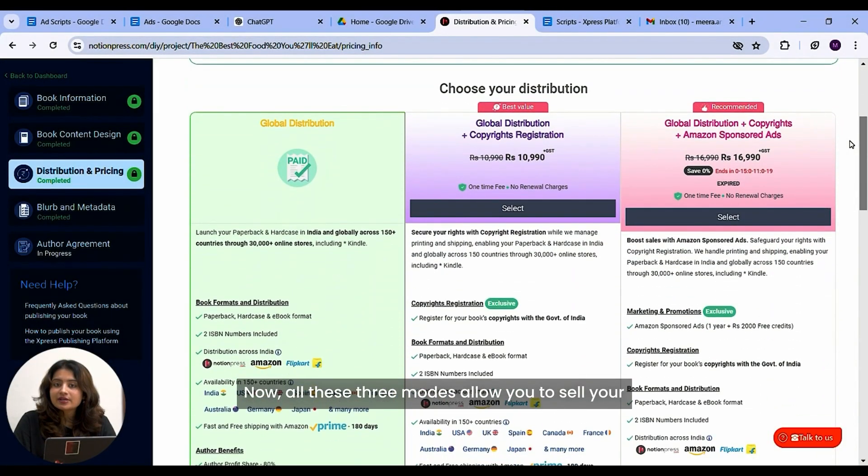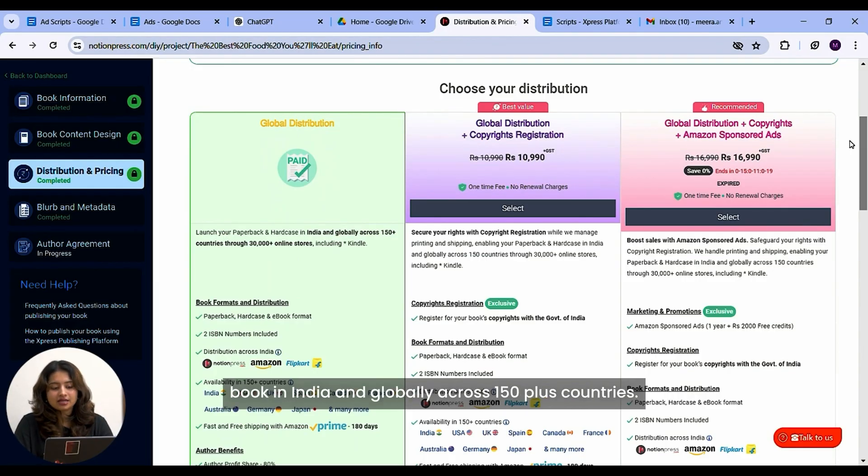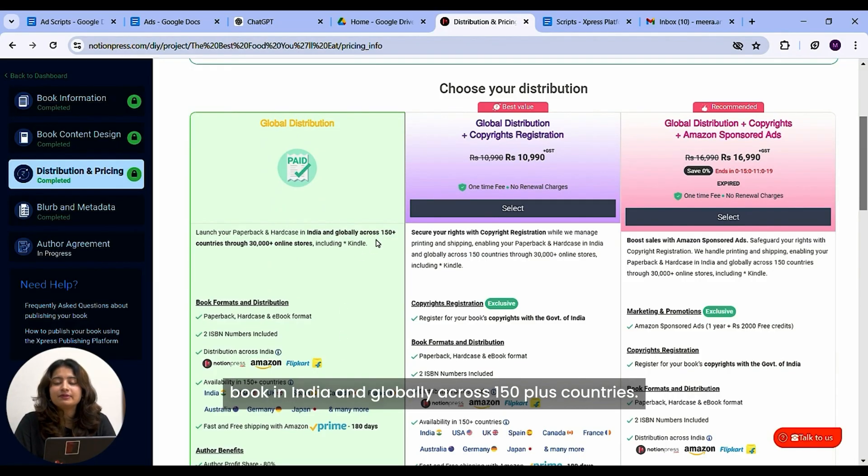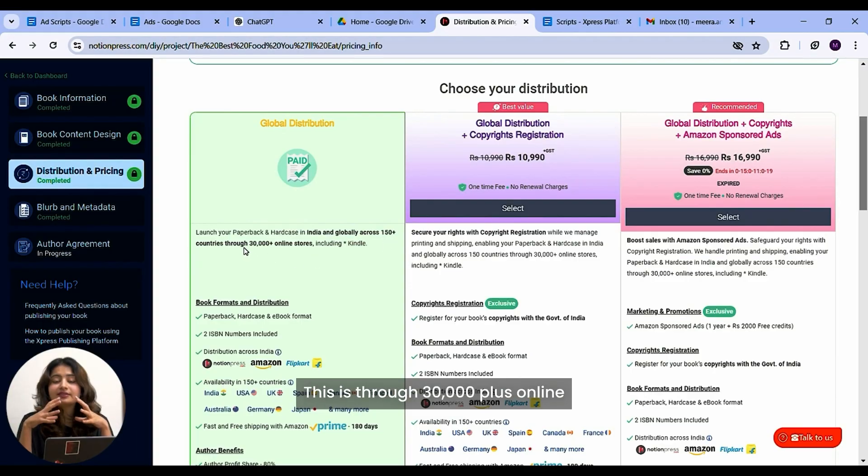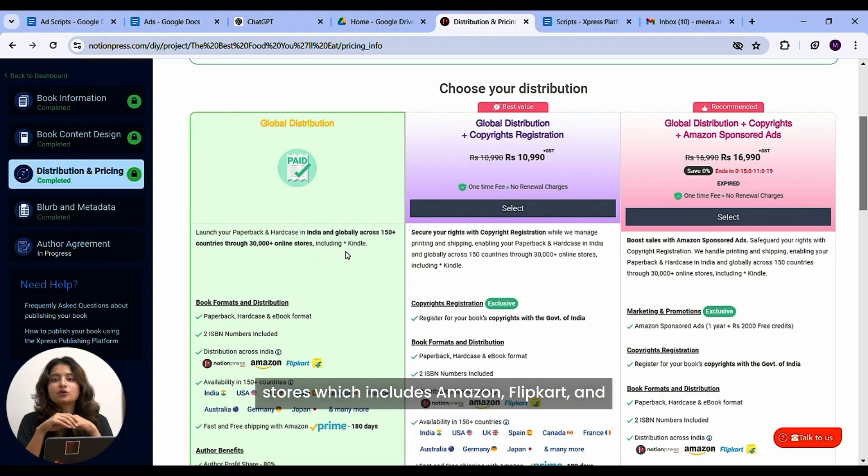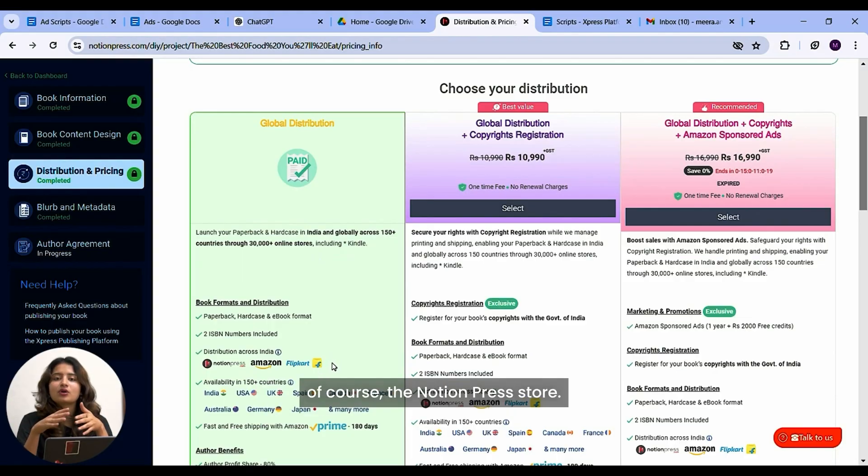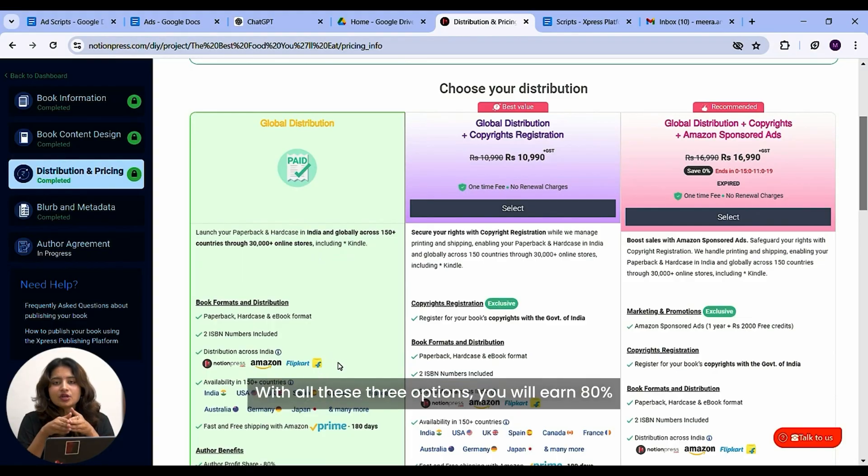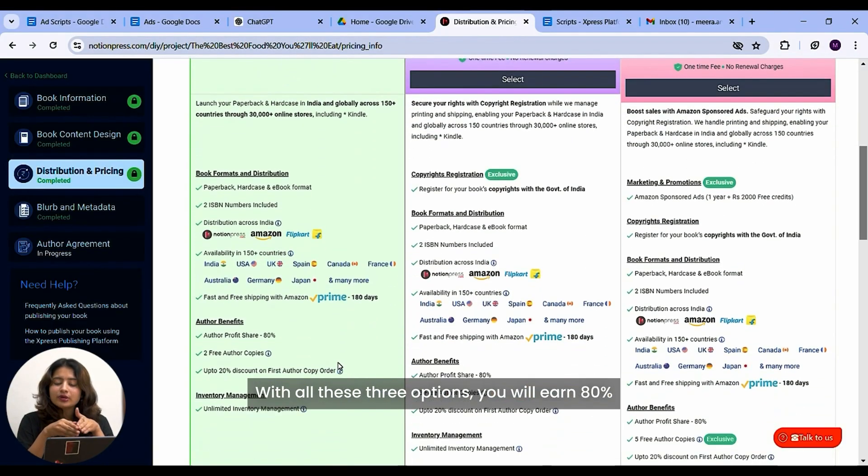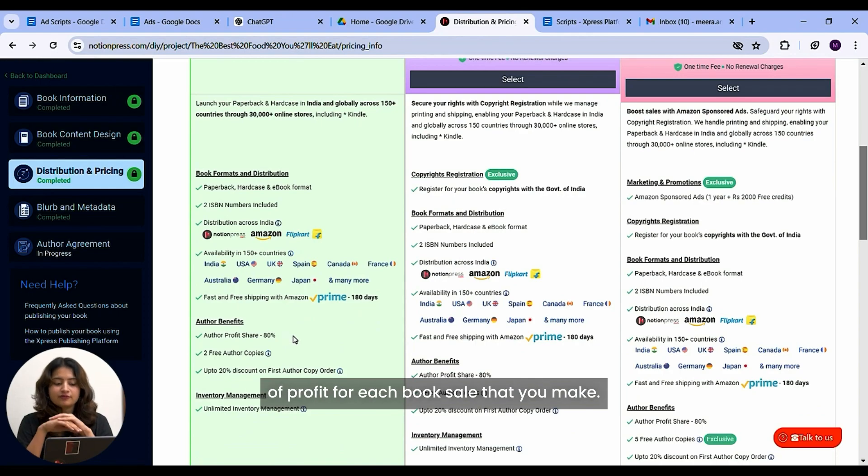Now all these three modes allow you to sell your book in India and globally across 150 plus countries. This is through 30,000 plus online stores which includes Amazon, Flipkart and of course the Notion Press store. With all these three options, you will earn 80% of profit for each book sale that you make.